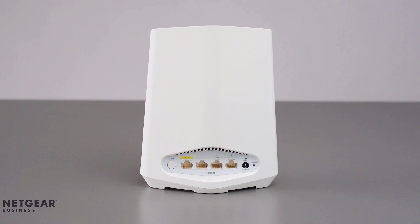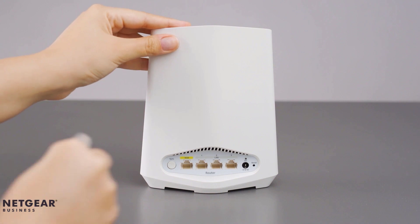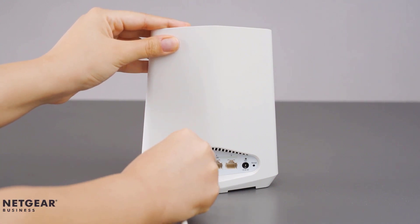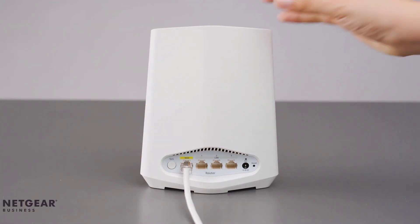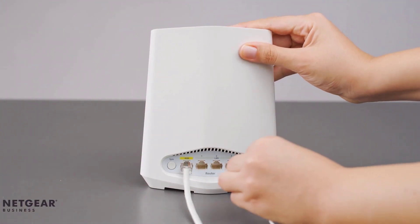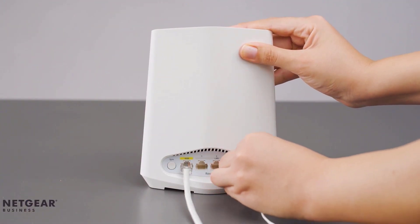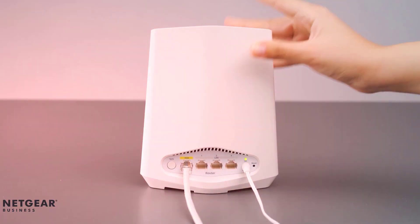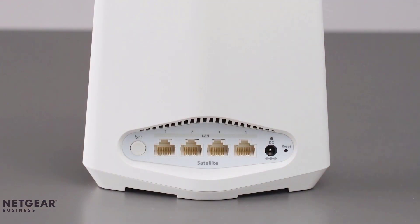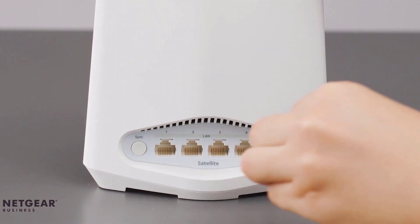The first step is to connect an Ethernet cable from your router or gateway to the WAN port on the router. And now the power. And now let's connect the satellite's power.